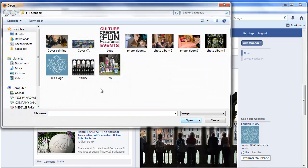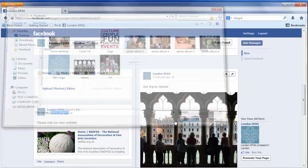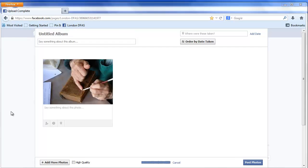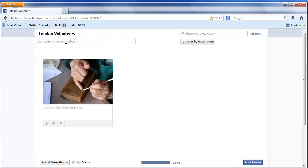You will select your first photo and then move into the album itself. This is your Facebook Album. You can add a title and you can also say something about the album. You can also add a date and where the photos were taken, if applicable.